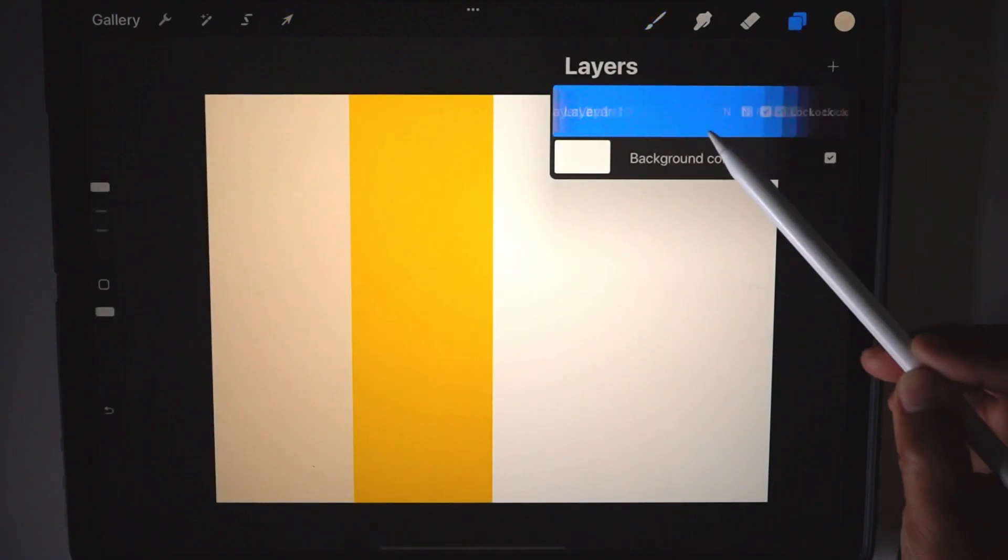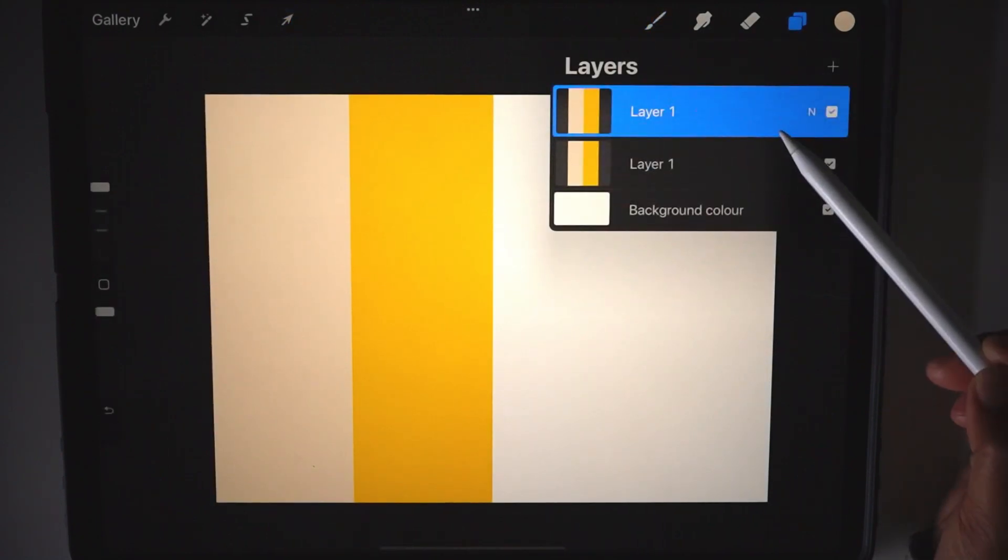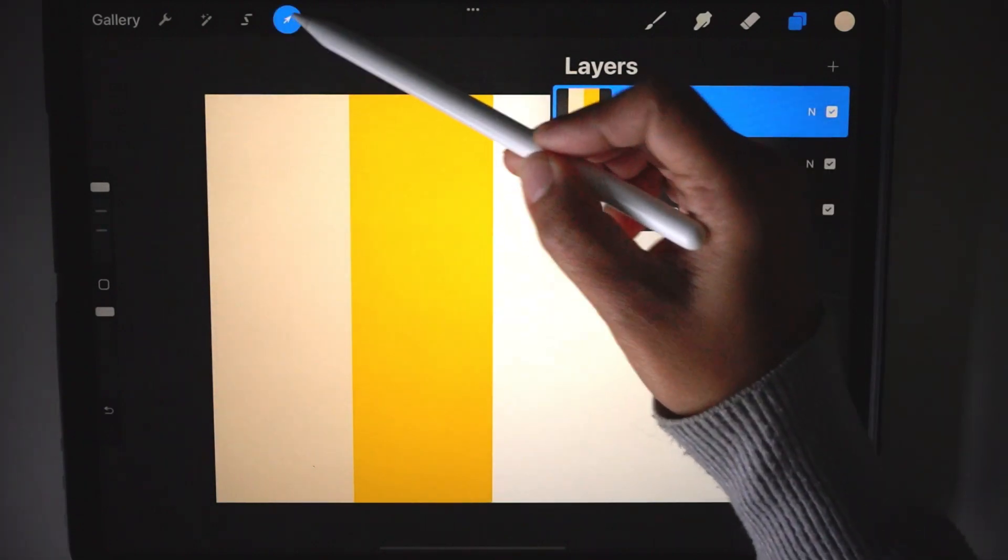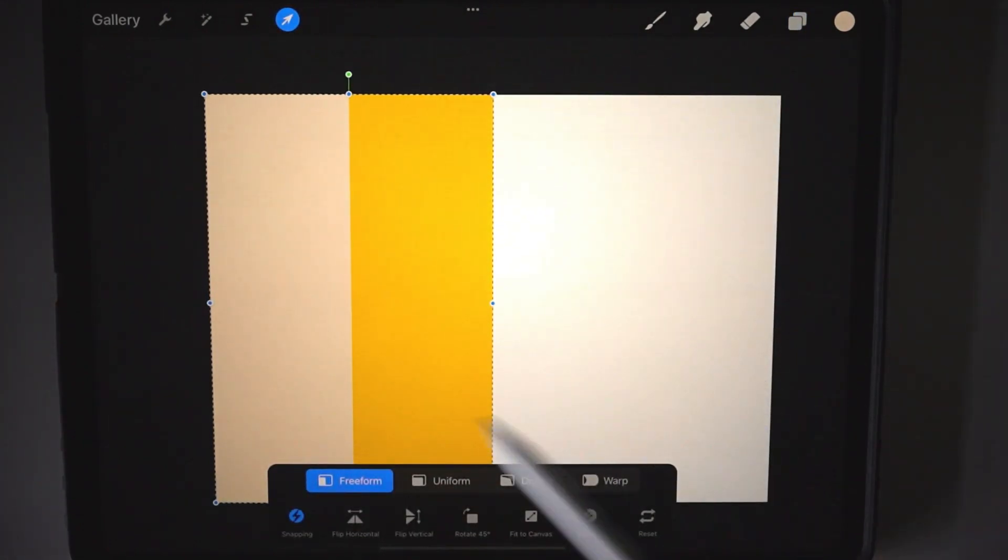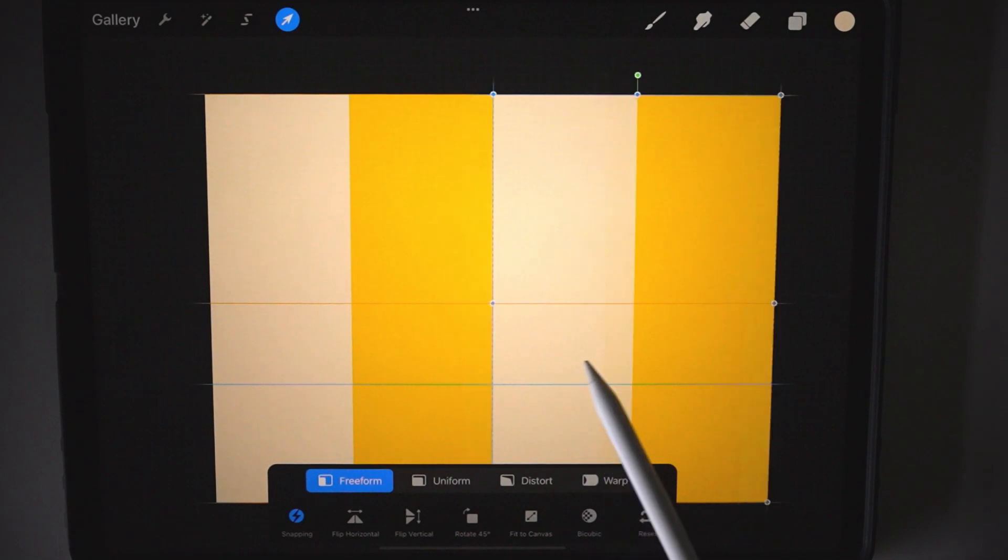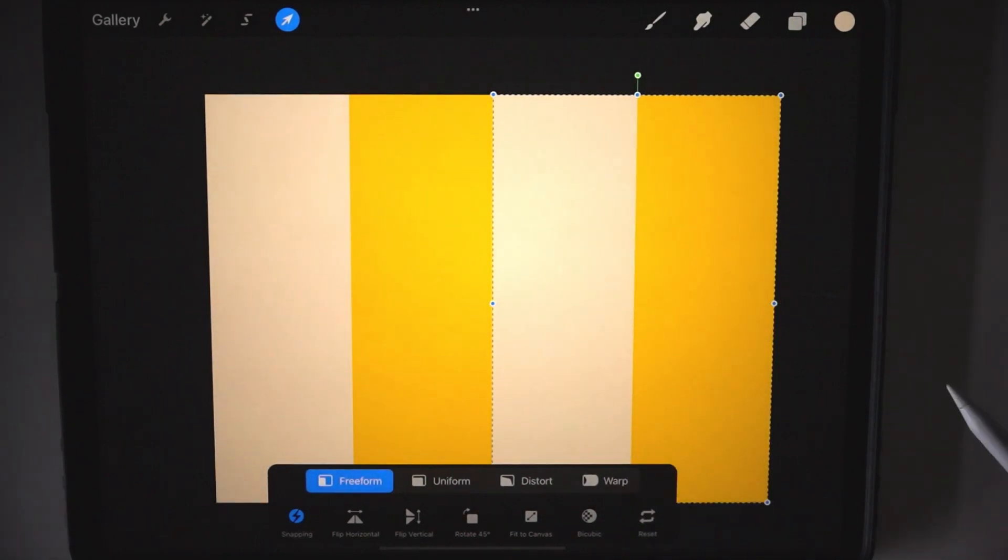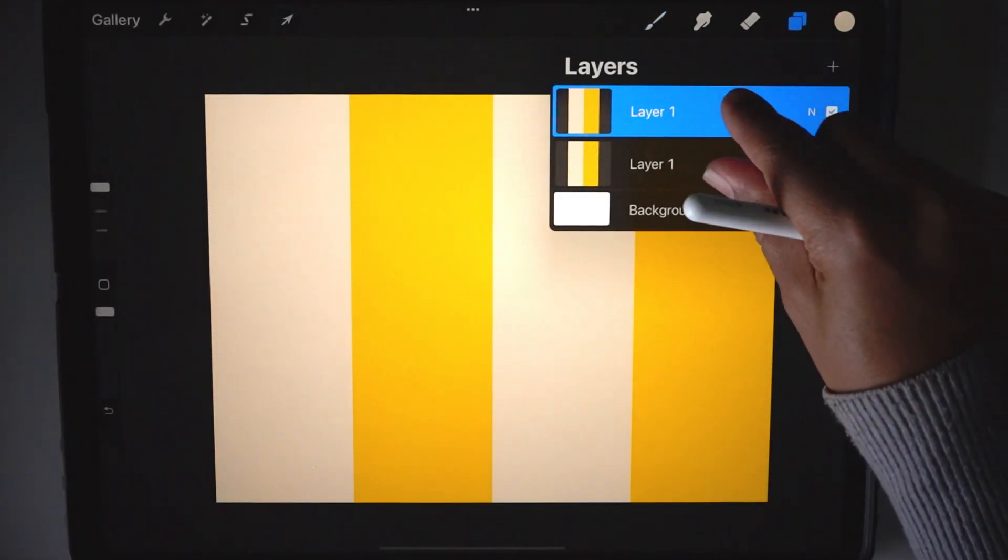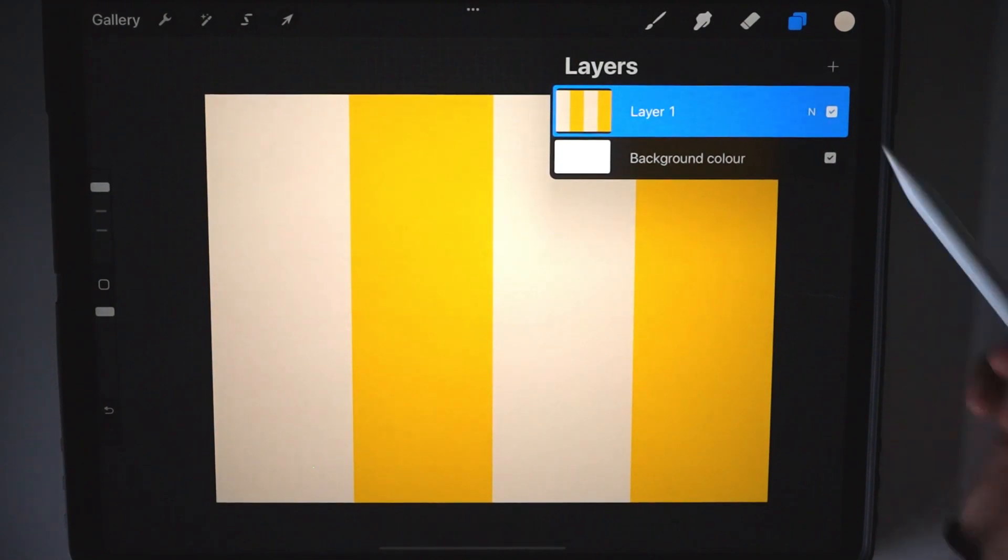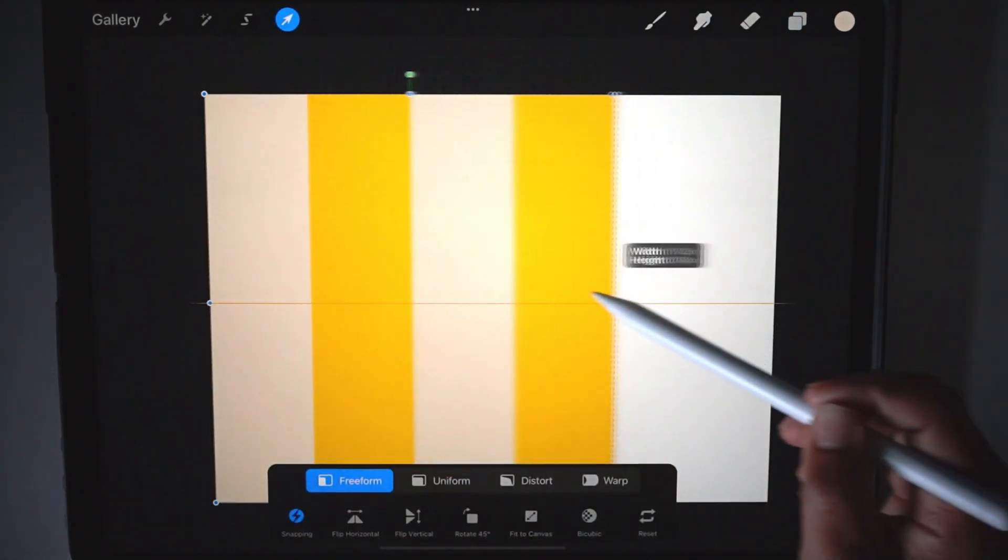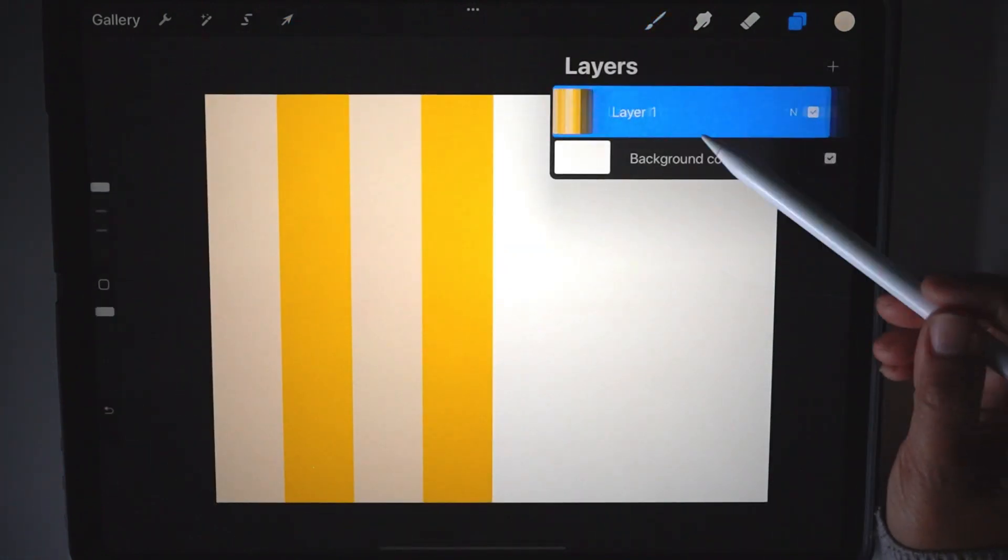we're going to duplicate that layer. With that layer selected, we're going to press the arrow key again and drag it around like that. And then again, we pinch those two layers together, and we literally repeat.